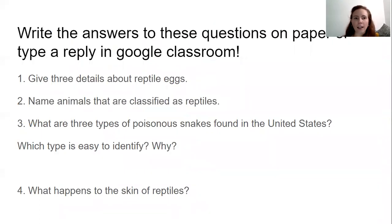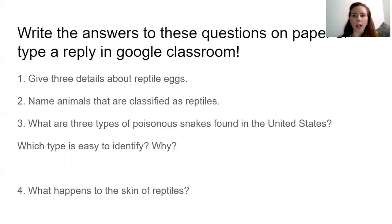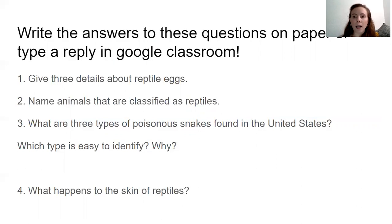These are also in another picture I've added to the Google form. If you are having some trouble submitting your answers, you can just email me and we can talk through that. I've also added a video on our Google Classroom to show you how you can turn in your work. So these are the questions for chapter six. Number one: give three details about reptile eggs. Number two: name animals that are classified as reptiles. Number three: what are three types of poisonous snakes found in the United States? Which type is easy to identify, and why? Number four: what happens to the skin of reptiles? We may be able to use our glossary to answer some of those. If you need to find text evidence, you can pause the video and go back to reread. That's all for chapter six. I'll see you for chapter seven.